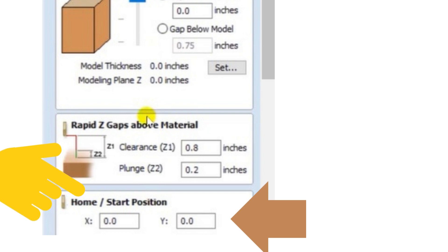Next up, we have the home start position. This is the absolute position from which your tooling is going to start and end.